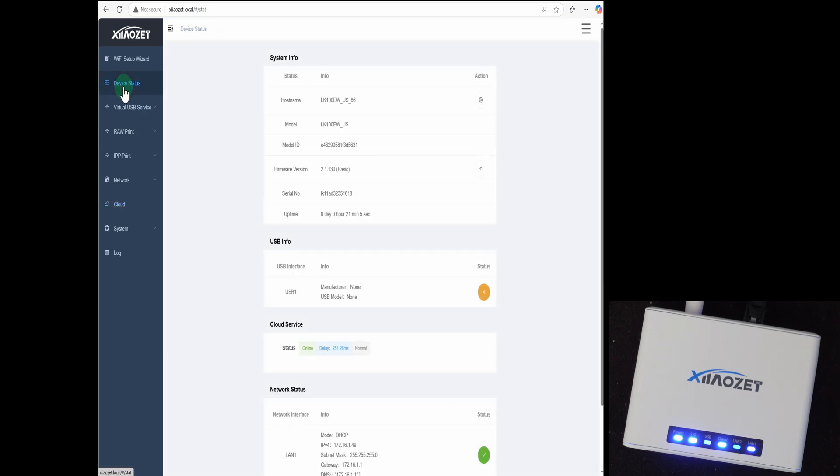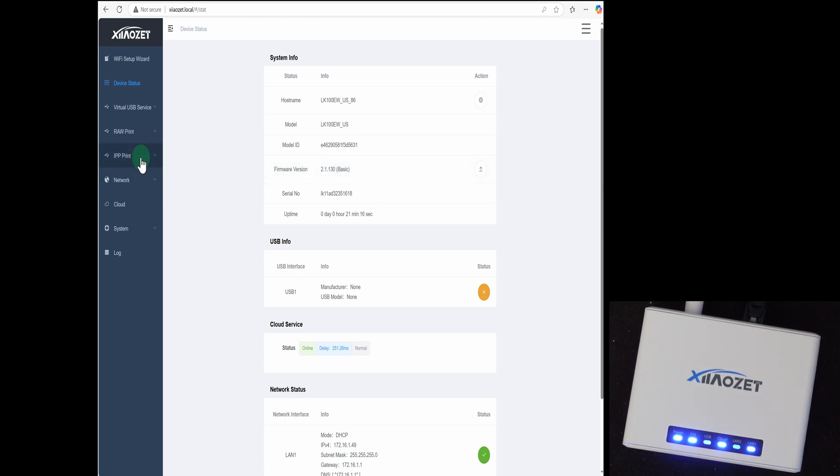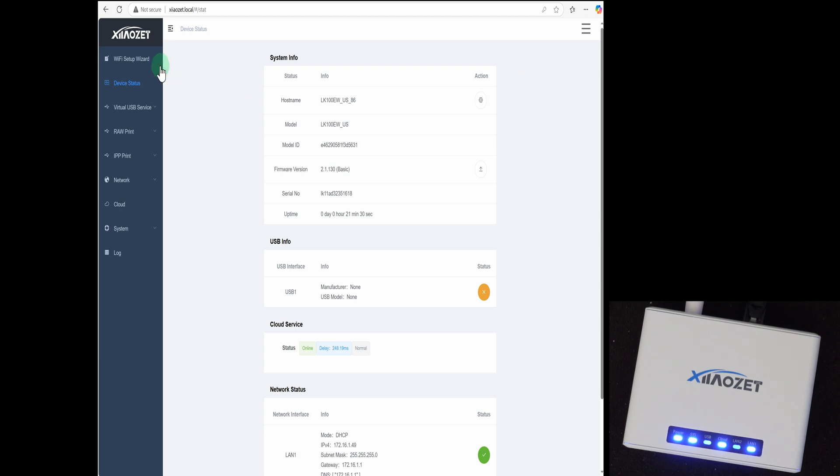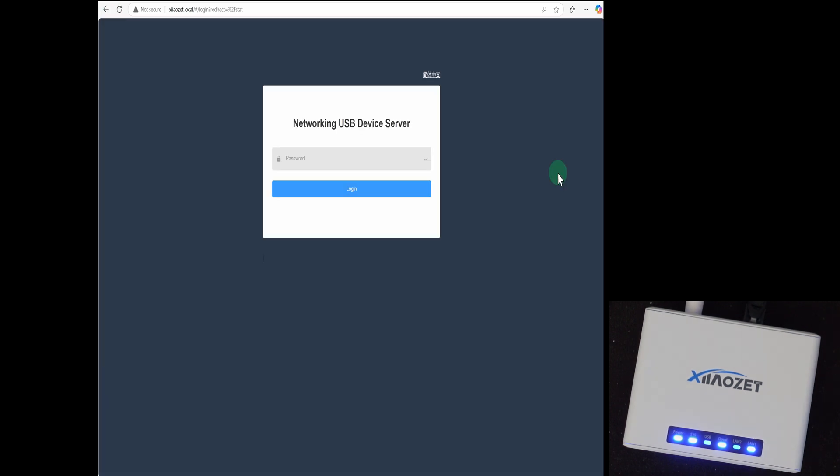We could just skip that for now. We could look at device status. We can see how long it's been running. We can check the firmware version. You can update the firmware using this web page as well. So I wanted to show this before we actually connected the device up to a printer. Let me get out of this now and log out.